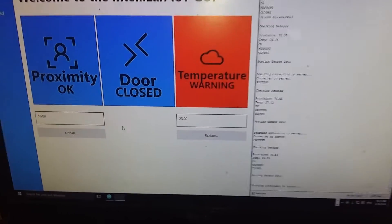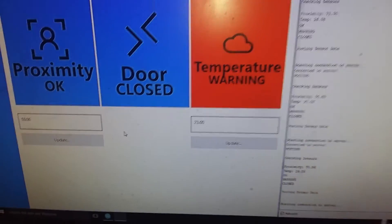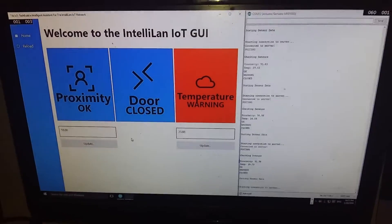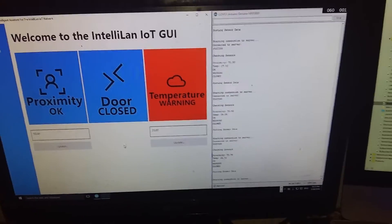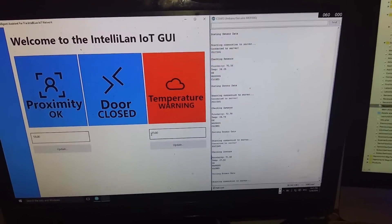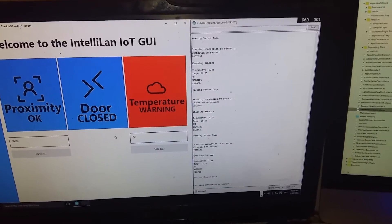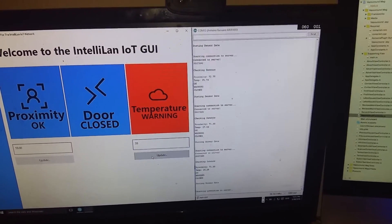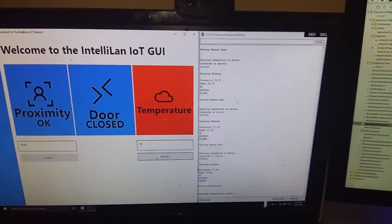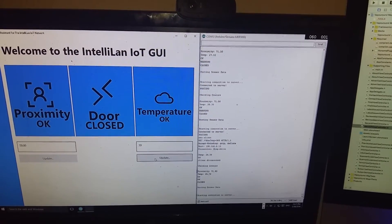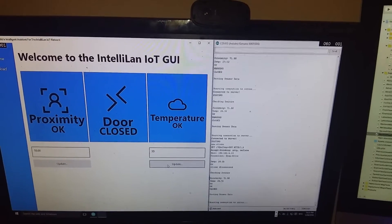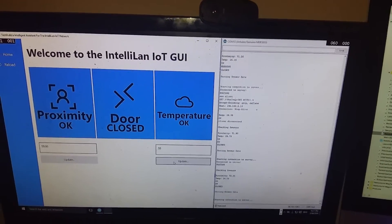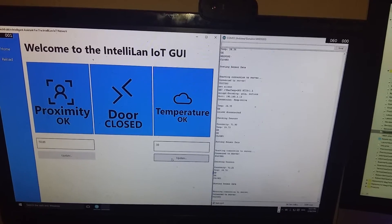So it's currently set at 23 degrees. It's telling me that it's hotter than 23 degrees. So what we can do is we can change the threshold. So let's say 30. And that's now telling me that the temperature is okay there.